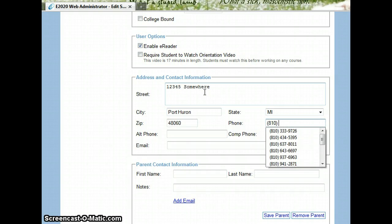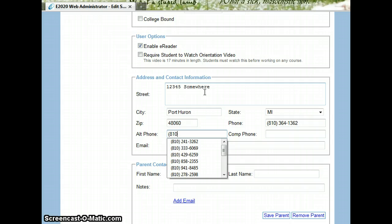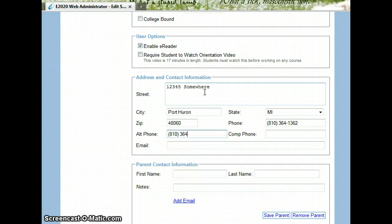You can add in your phone numbers. I usually put a home phone number and then a cell number, if at all possible.